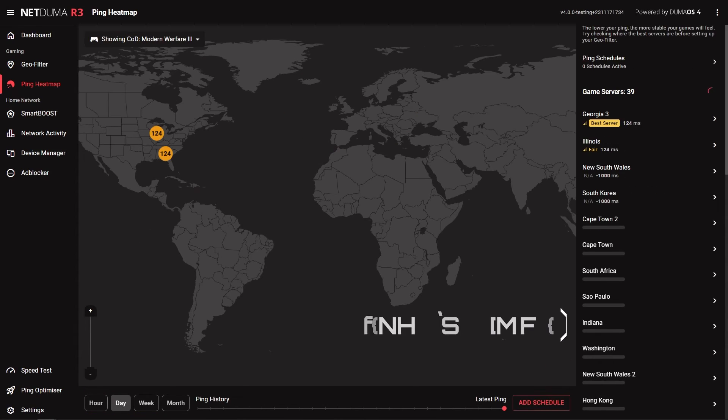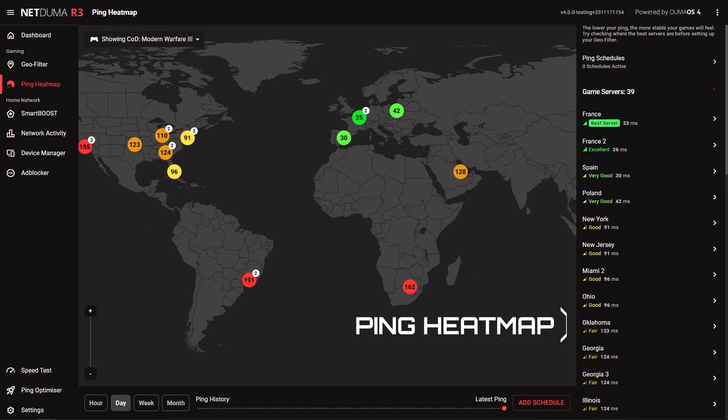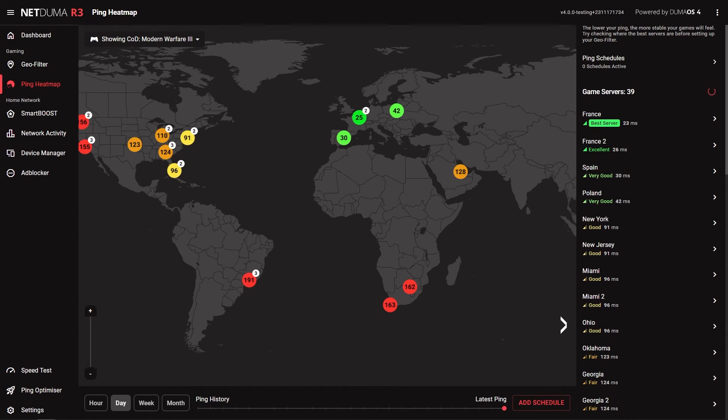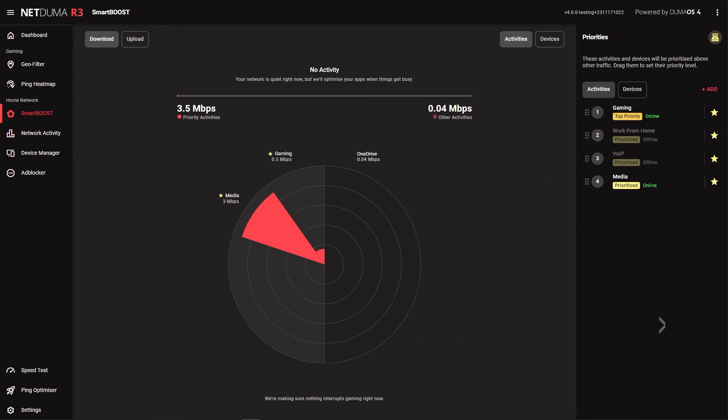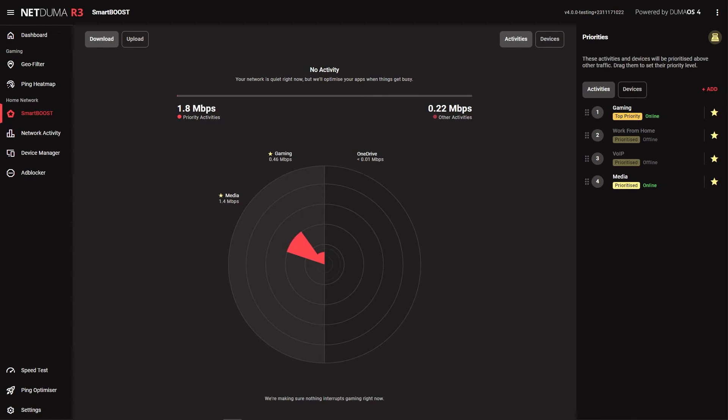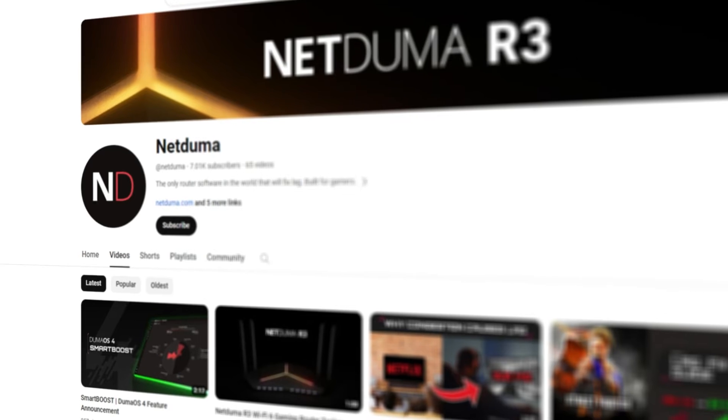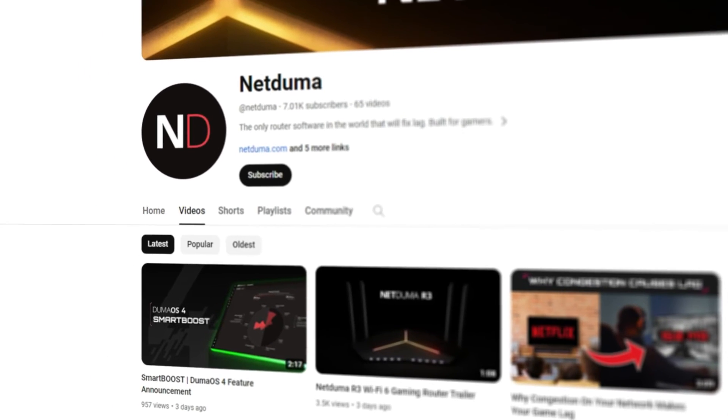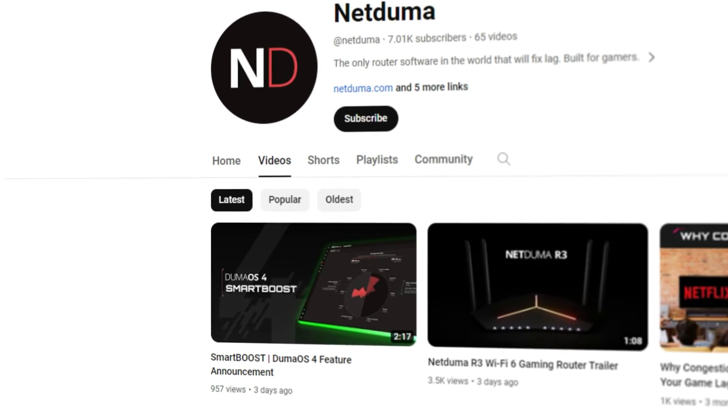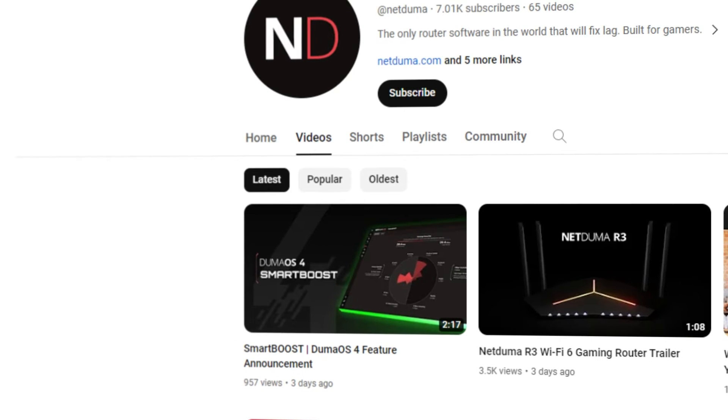Ping heat map also includes the redesigned map which loads and populates server locations much quicker as well. Smart boost is probably the most visually different feature compared to before. Smart boost makes it much easier to see what traffic is being prioritized on your network and you can easily set your priorities. We already have a video covering this feature which will be linked in the description below if you want to learn more.